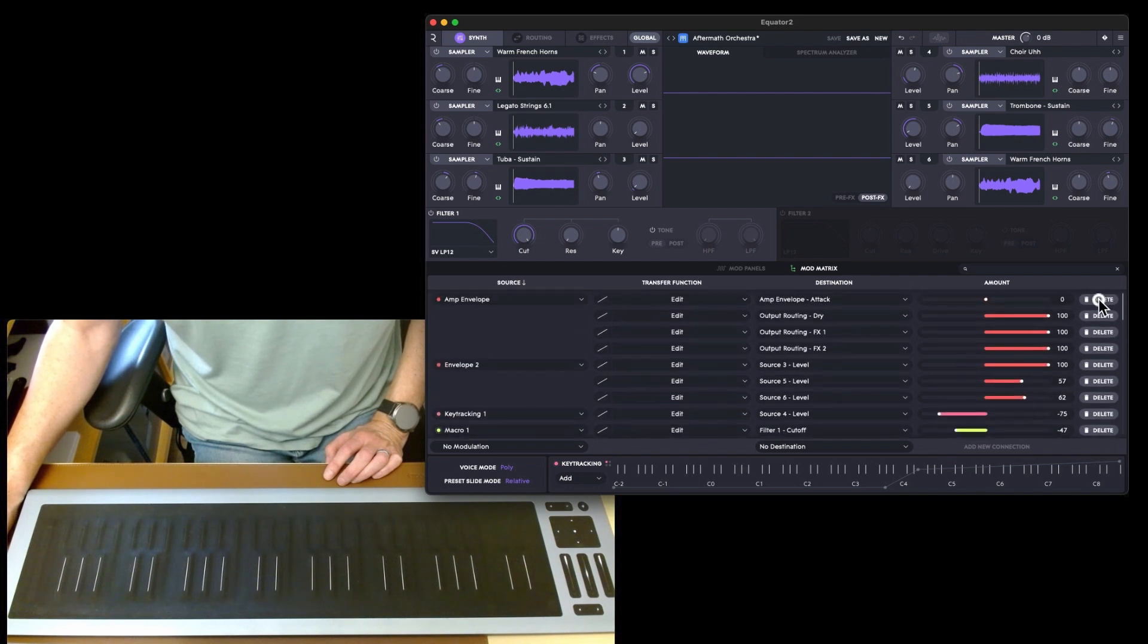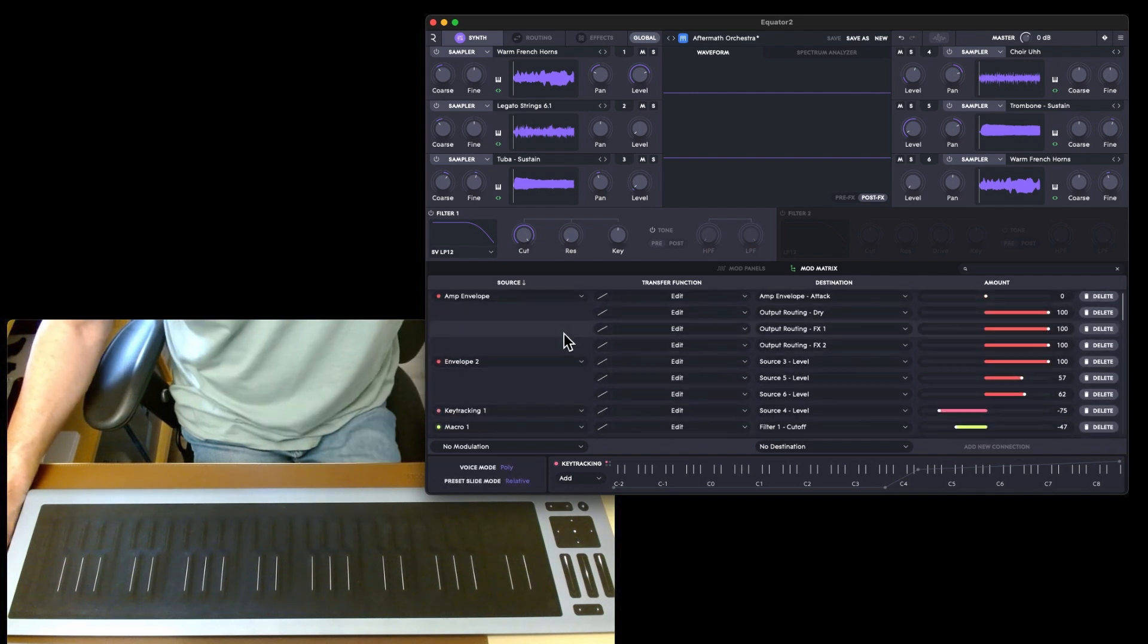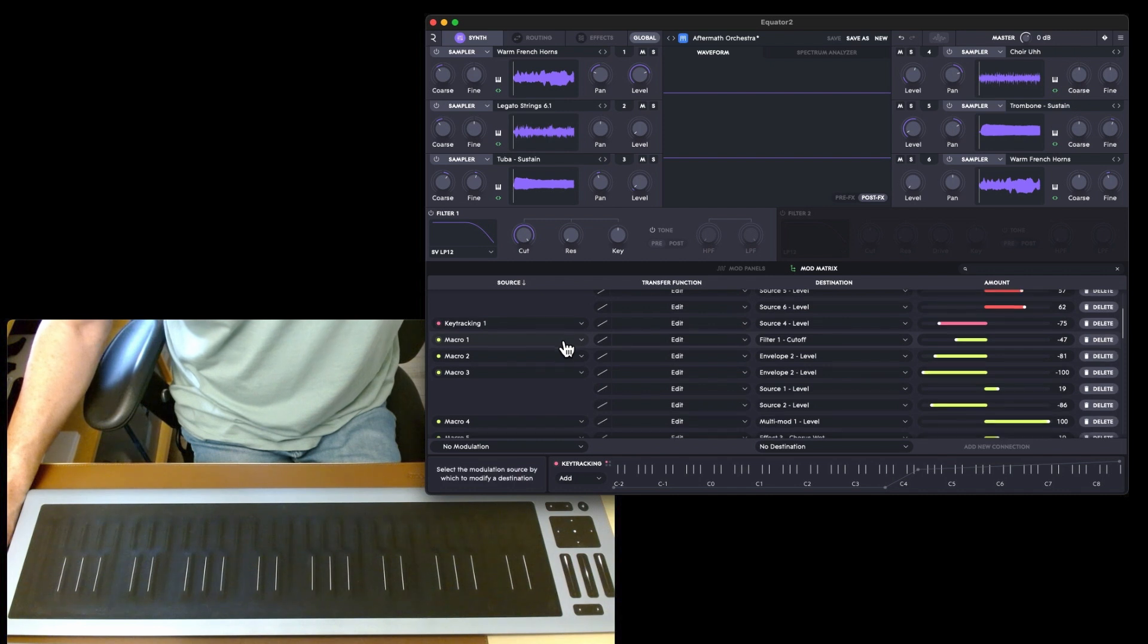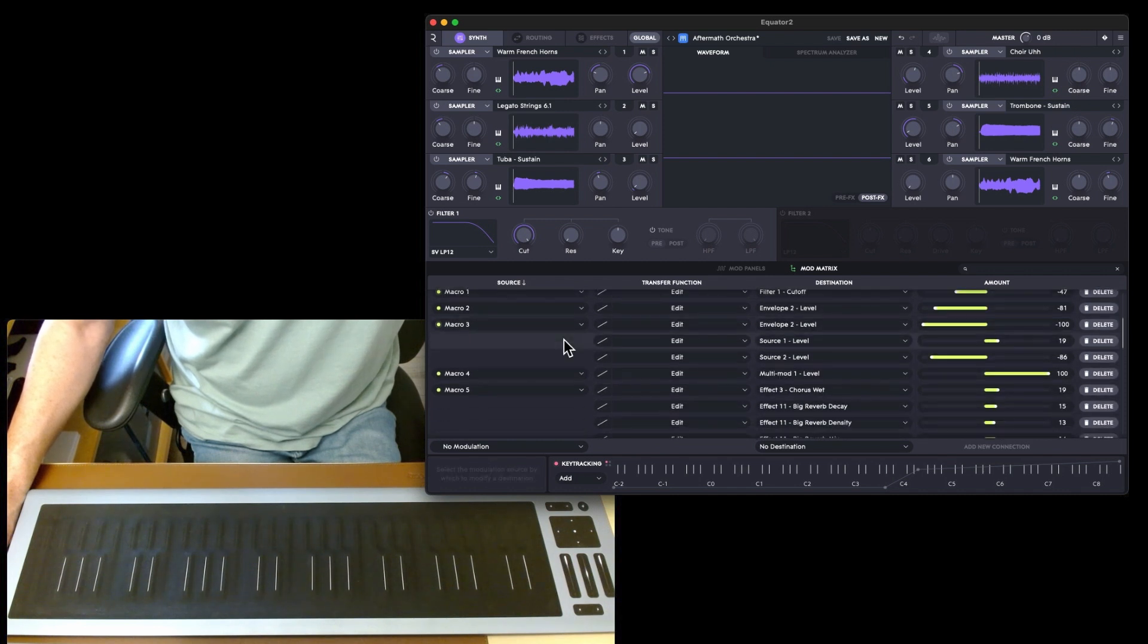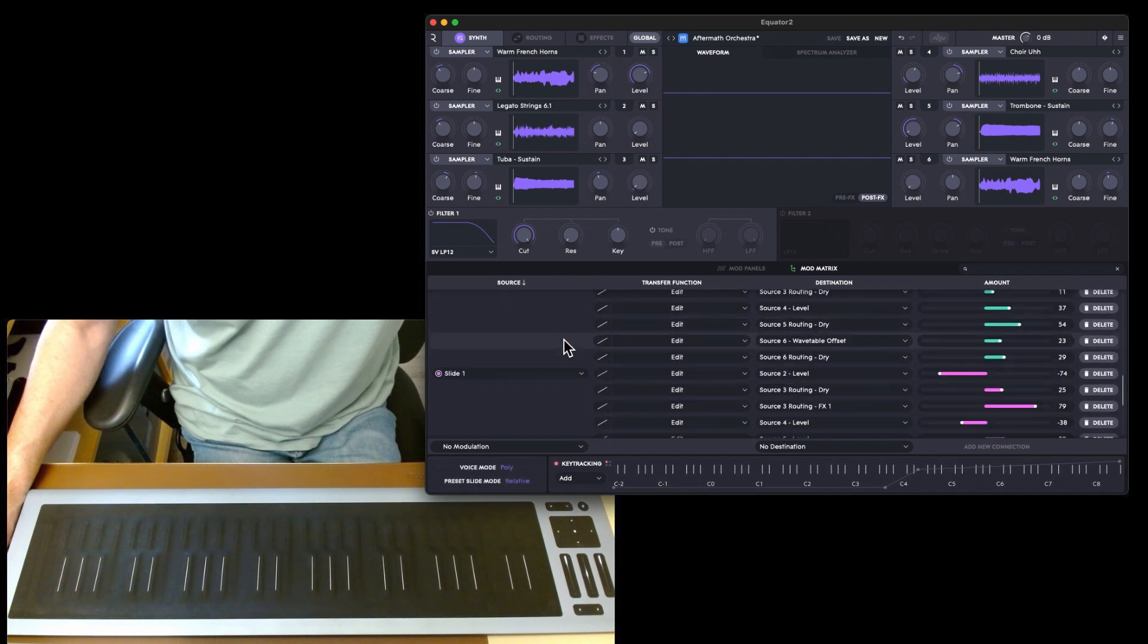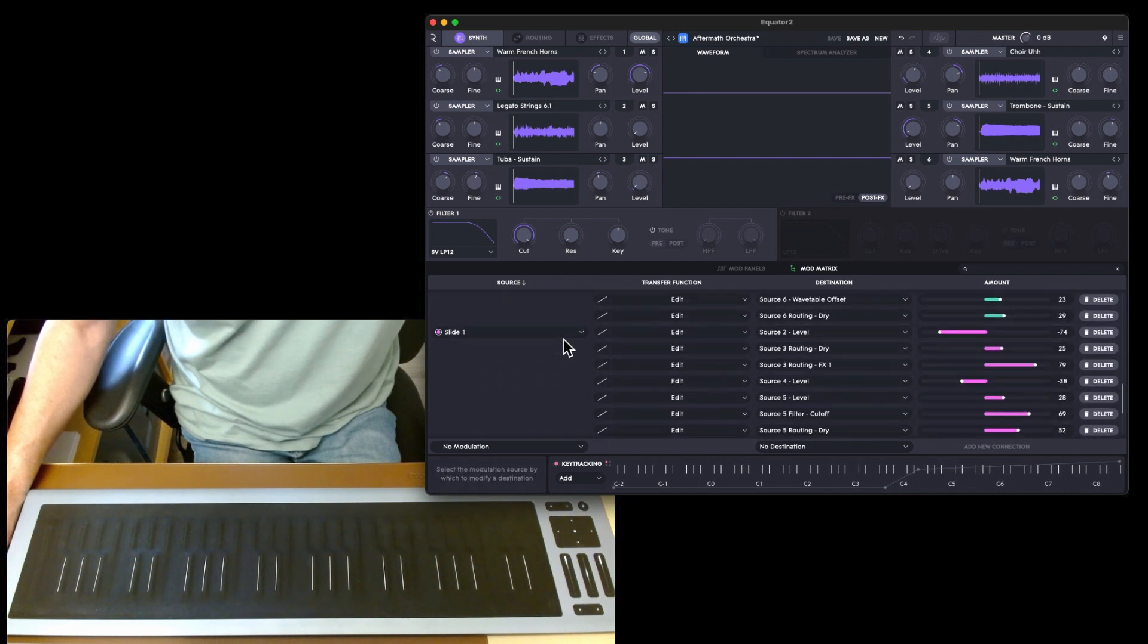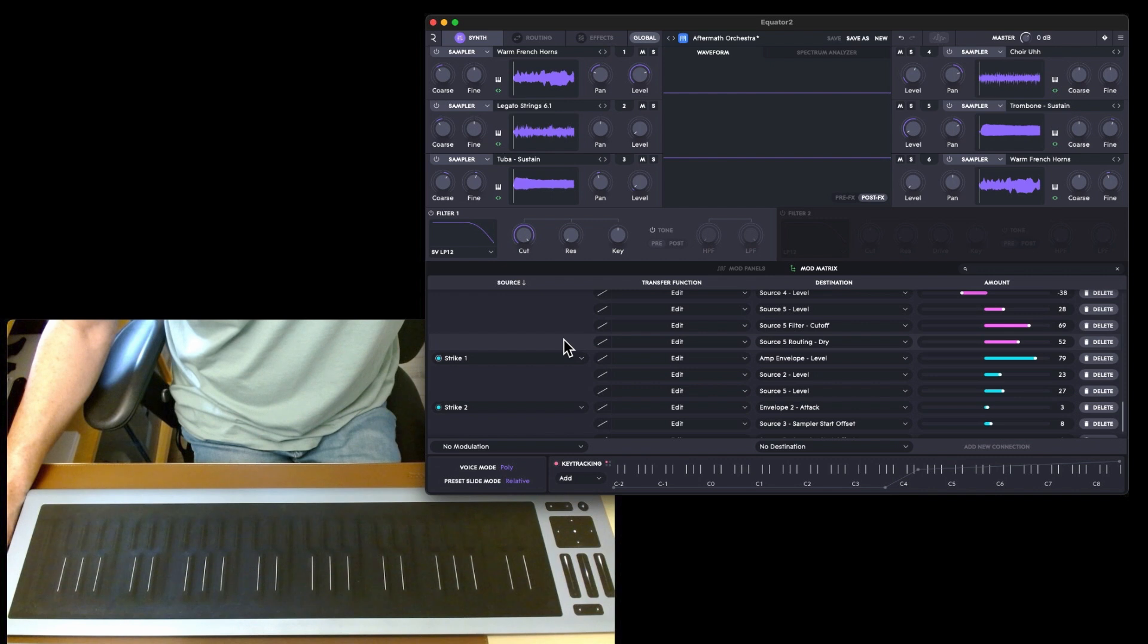You can see they're all color coded. Envelope two and the amp envelope are red, the key tracking's pink, macros are yellow so there's five macros, the multi-mods are orange, the press one is green, the slide is pink, and the strike is kind of the cyan.